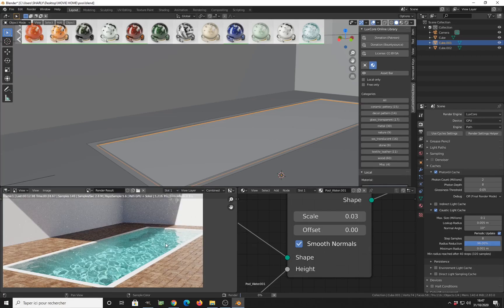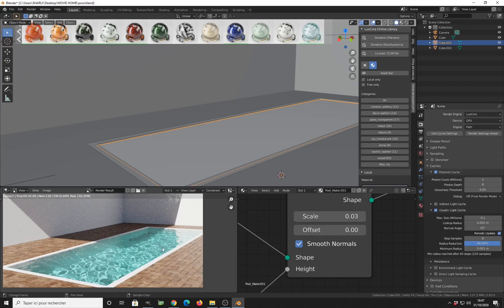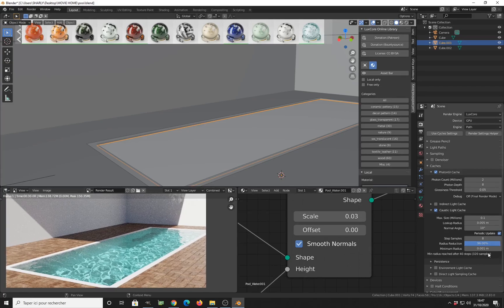And it's pretty fast because all the caustic calculation is done by the CPU, and I am on GPU for the normal diffuse path calculation.